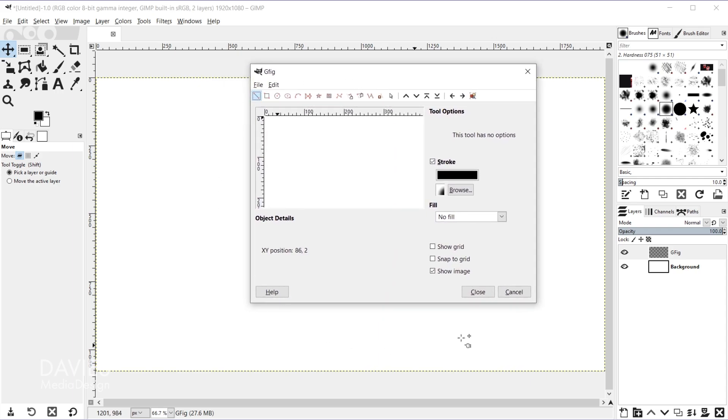So here is the dialog for this filter. You'll see a little preview window here. This does represent the full size of your canvas.